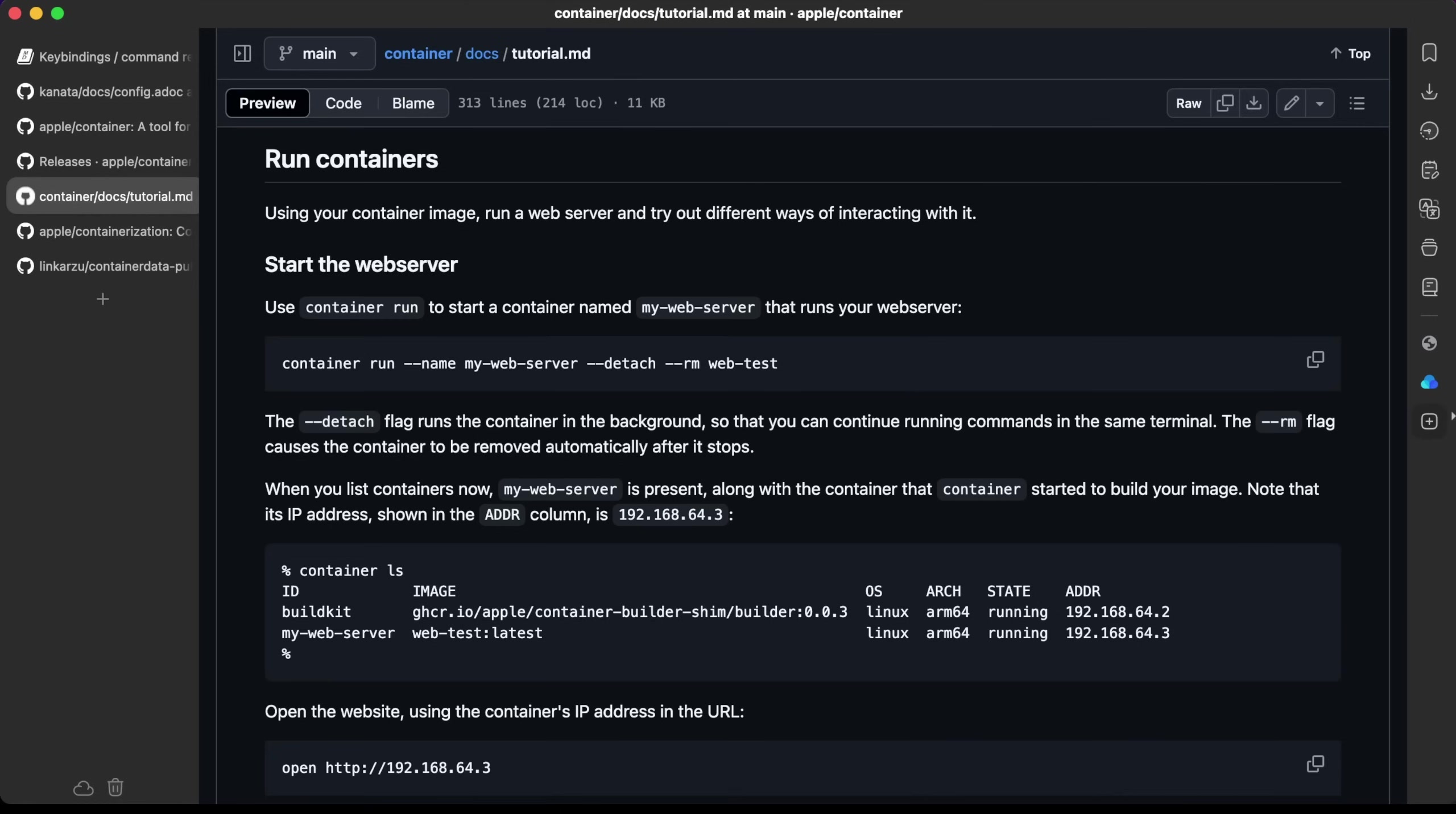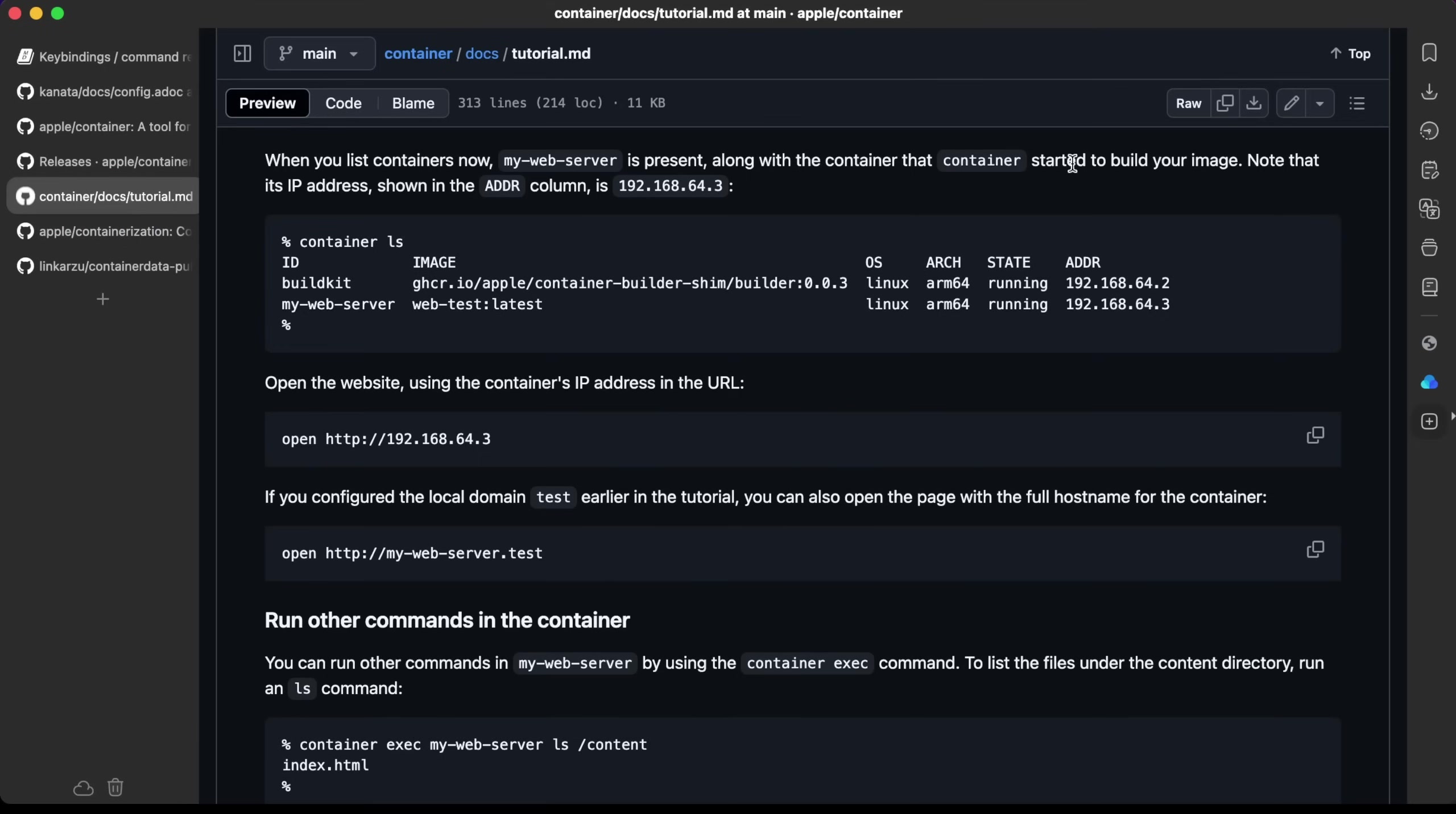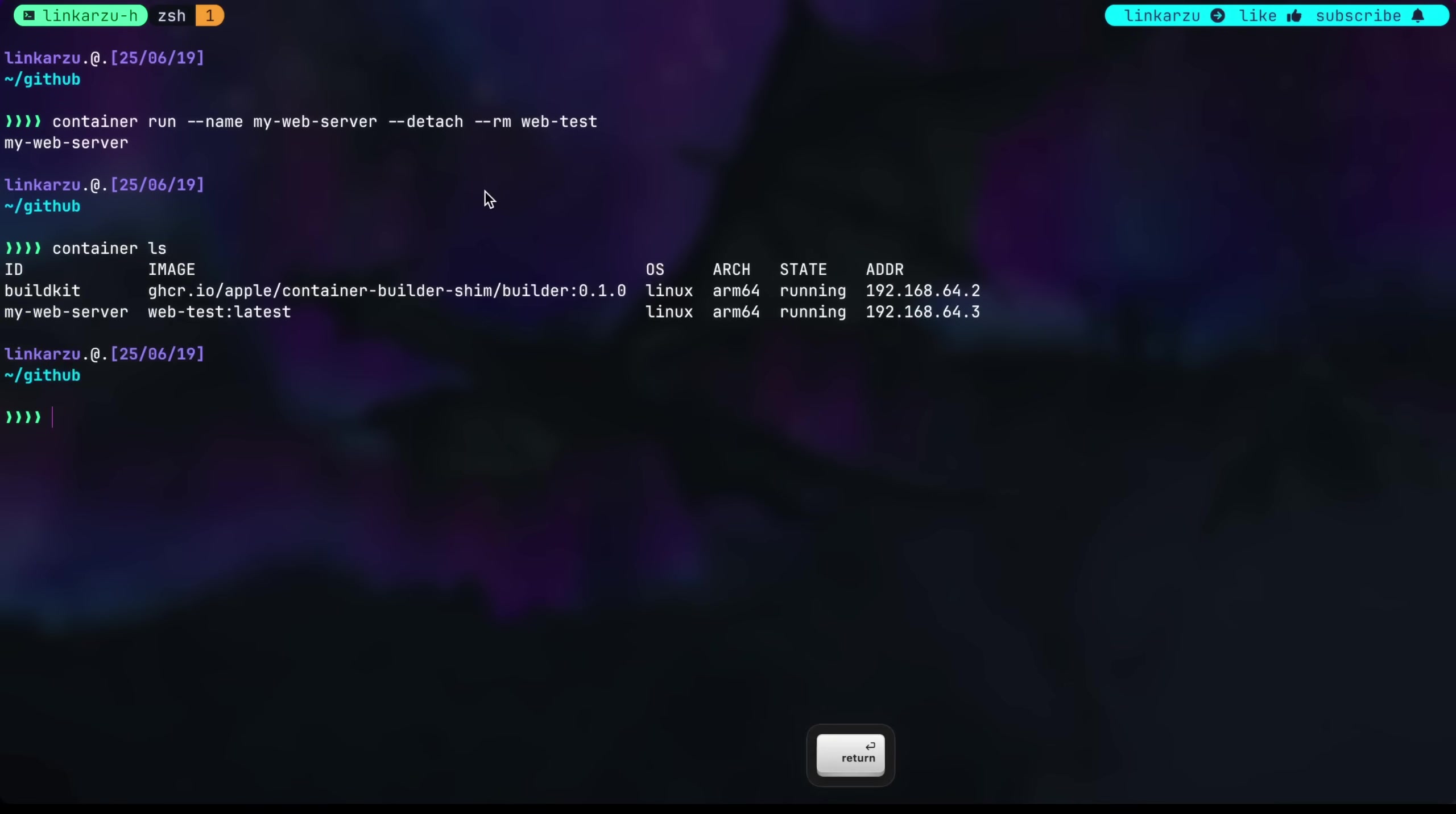This works exactly the same way as Docker. Let's run the container first. I'm just going to paste the command and hit enter. It doesn't matter the directory I execute this from because I already have the image created. So it seems the container is running. We can confirm it's running with the container ls command.